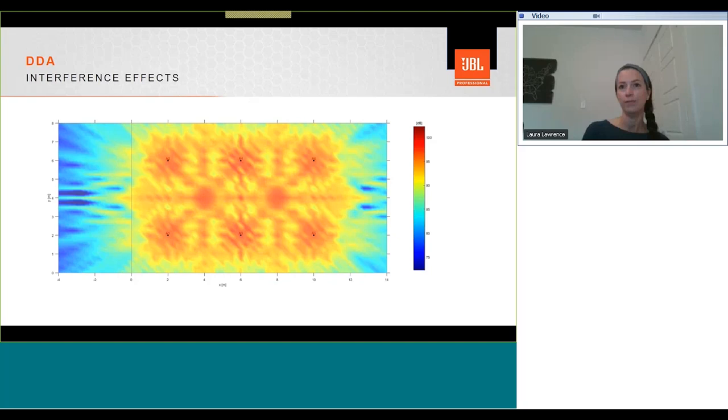As well as modelling the direct SPL energy dispersion from loudspeakers, you can look at the interference effects between loudspeakers. So this is the interference effect between our ceiling speakers at 1kHz.